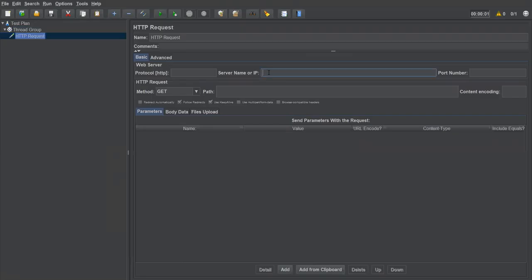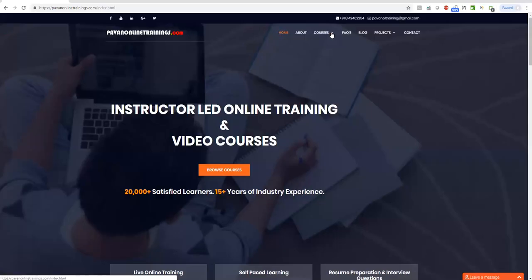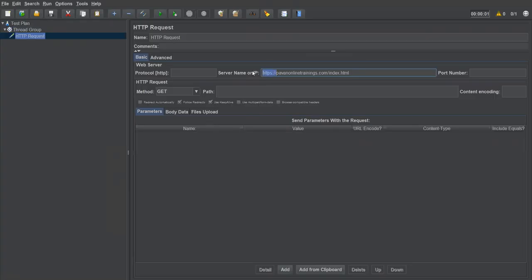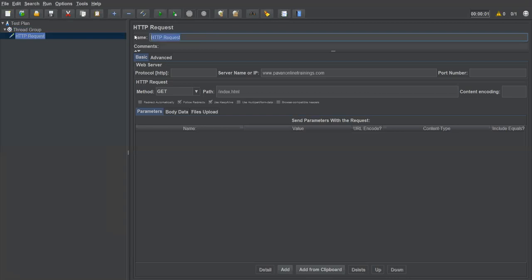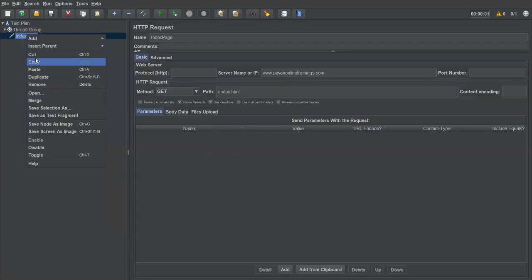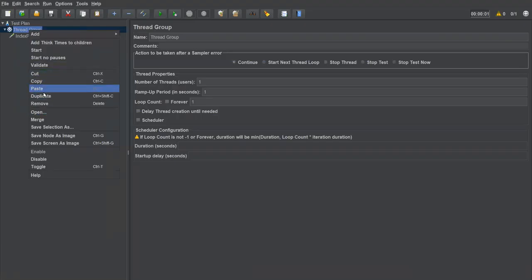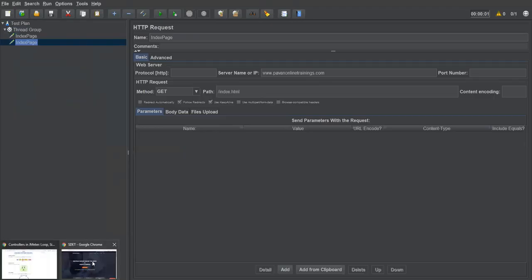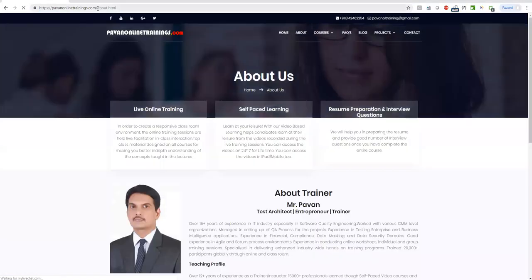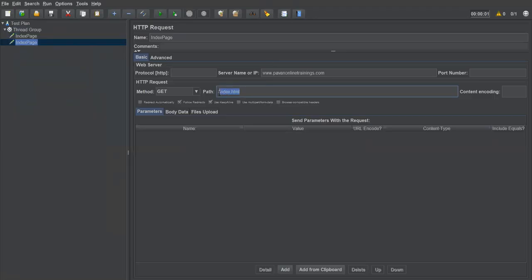I'll add an HTTP request to hit my website across multiple pages. The first one is the index page — I'll set the server name as www and include the path. I'll name it 'index page'. Then I'll copy that request and create another one for the about page, changing the path accordingly and naming it 'about page'.